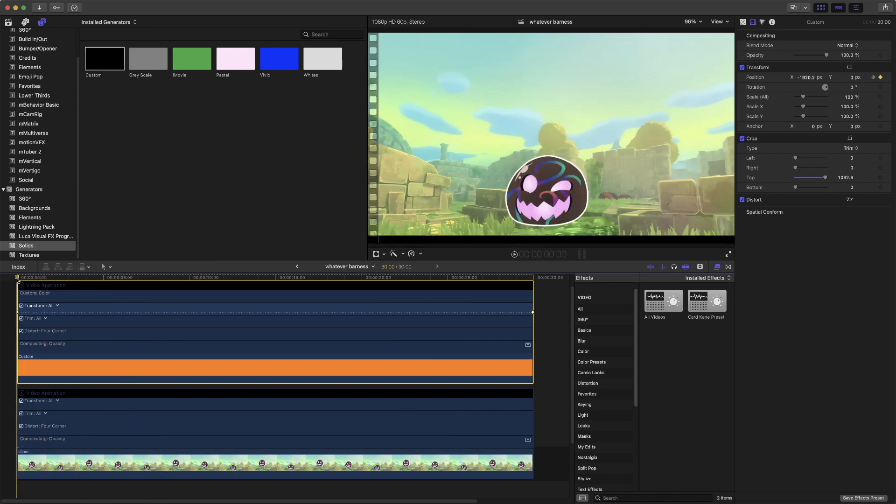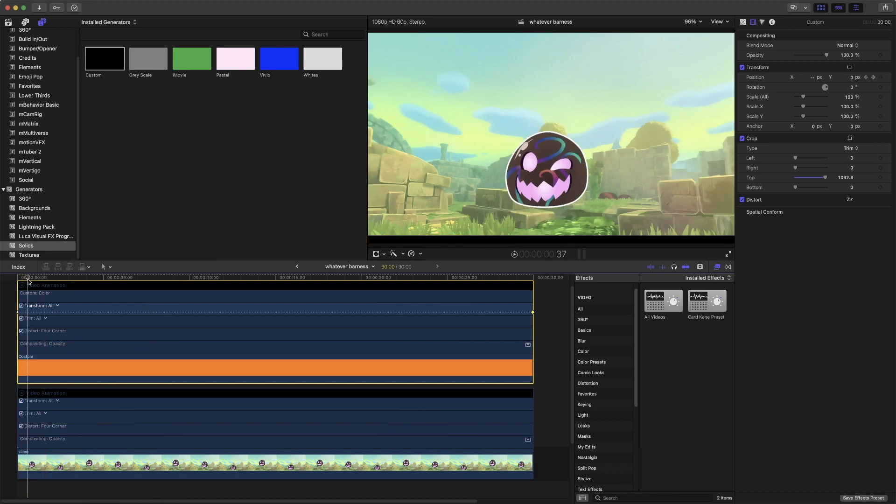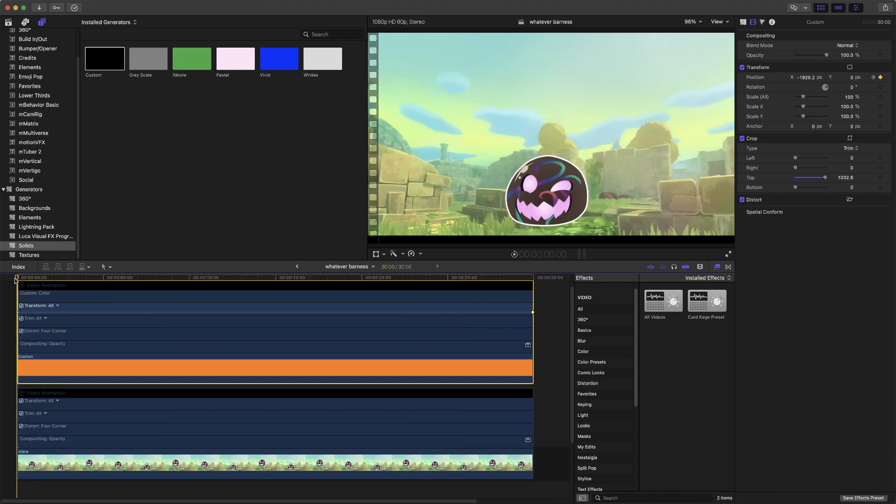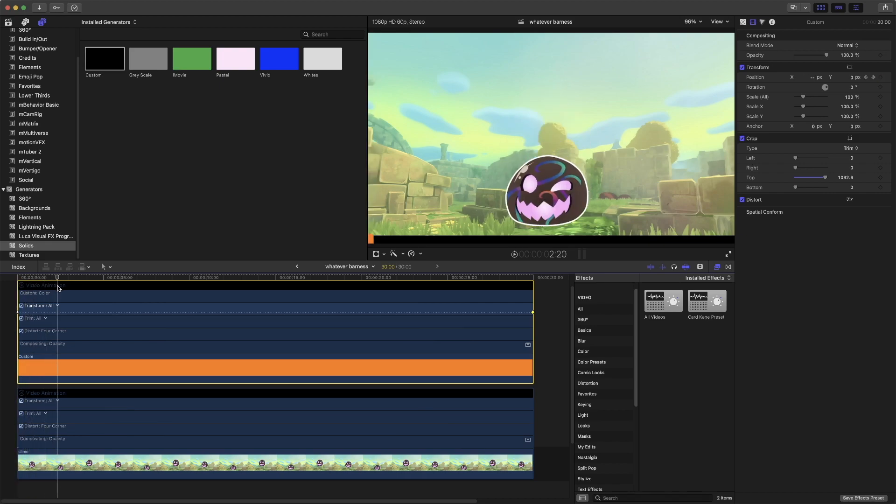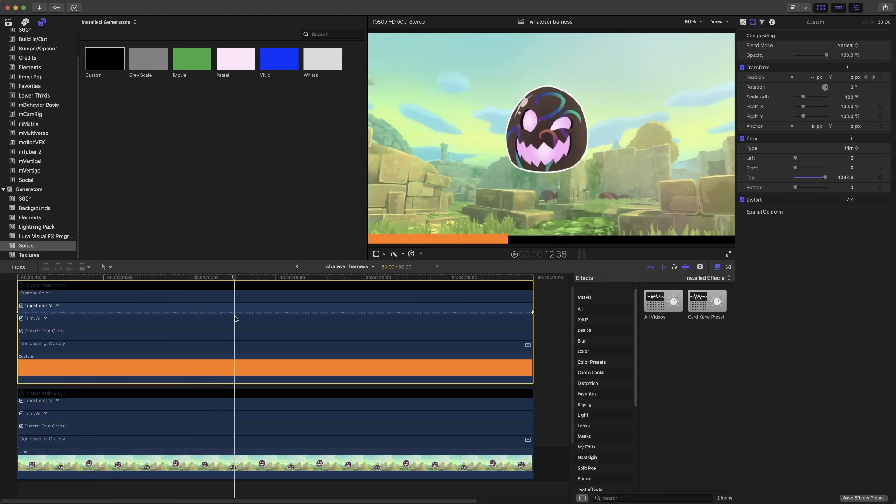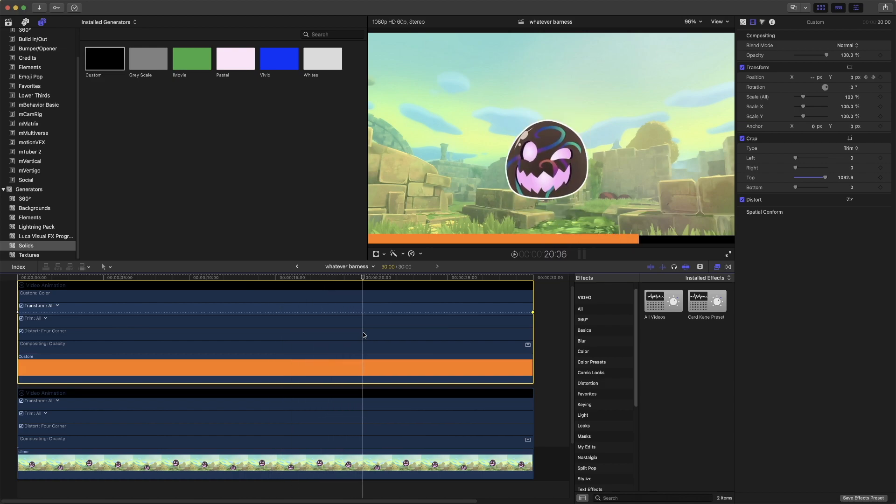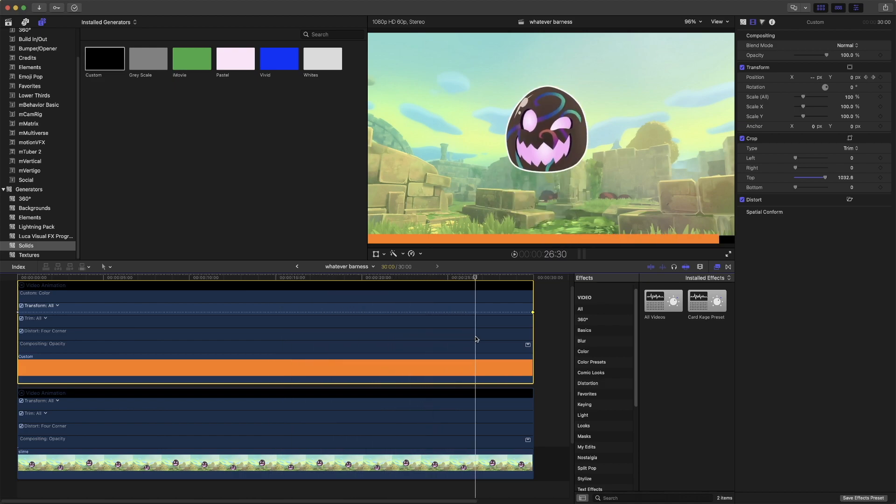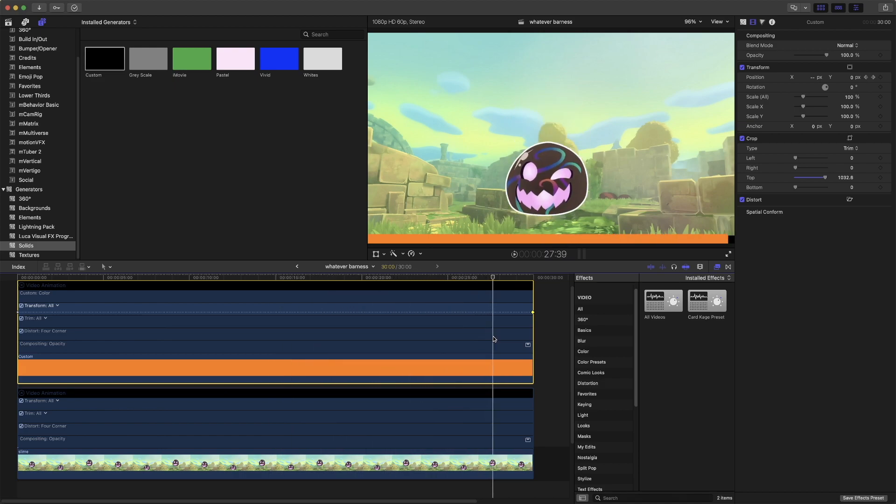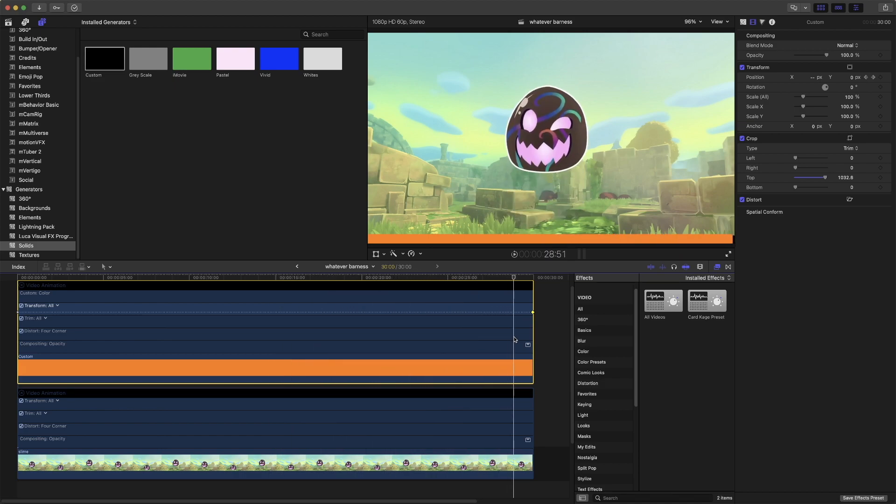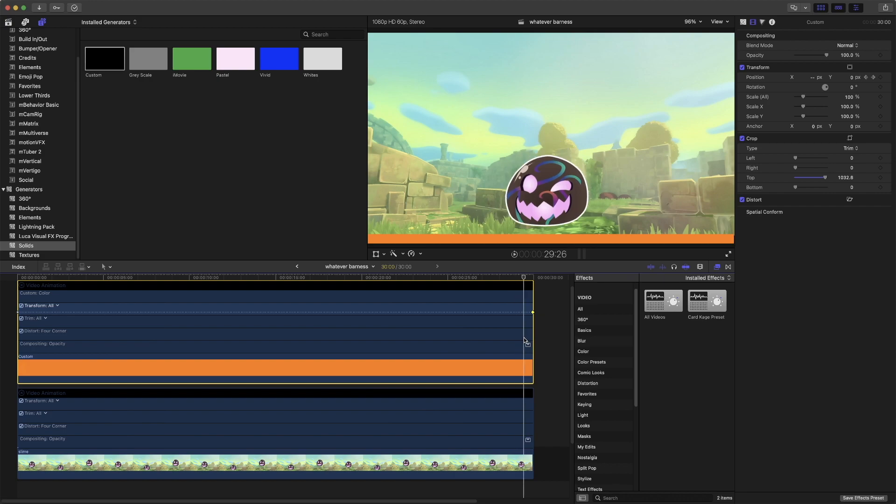And as you can see, if we move this, it automatically created a keyframe for us. And then, as we play, what will happen is the bar will slowly fill up.